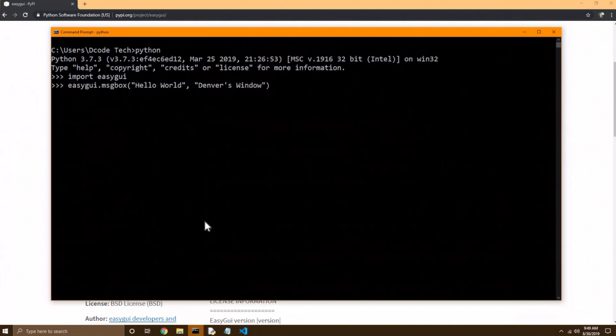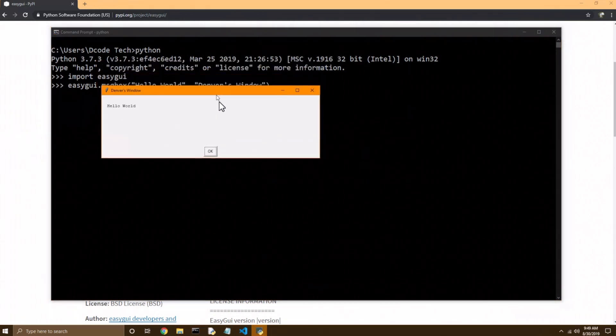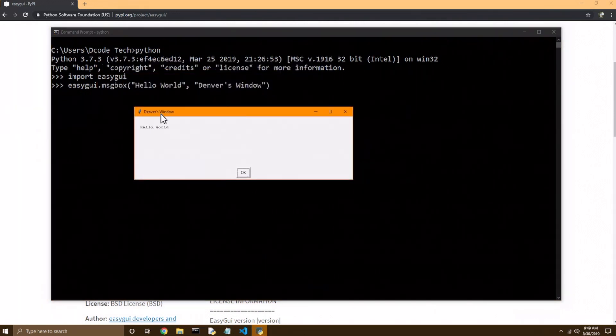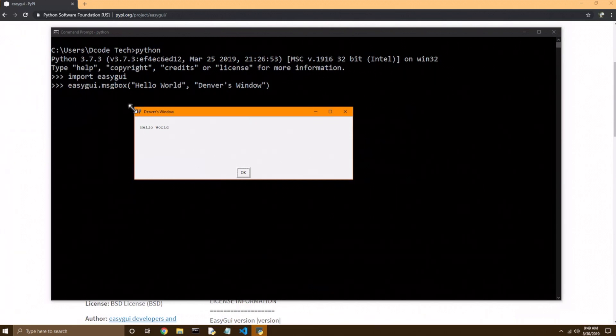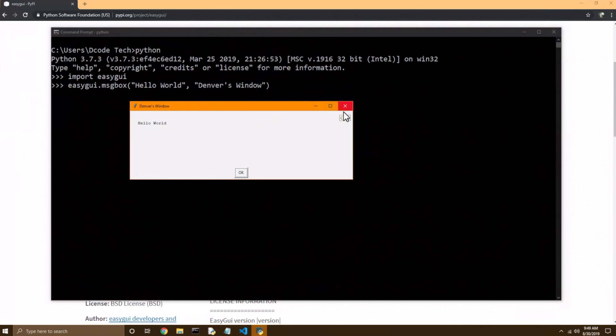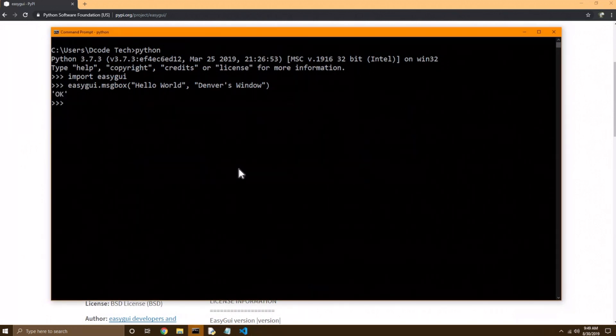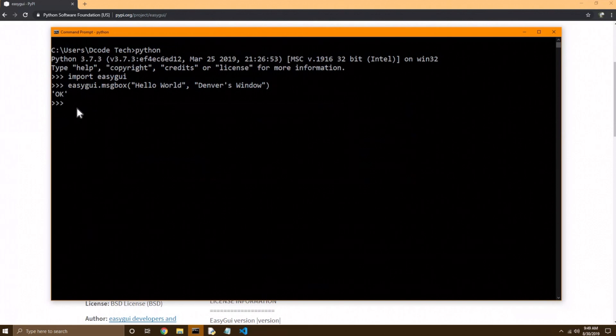And now I'm going to hit enter to run that code, and we're in the interactive shell, so it'll run right away. And there you have it. You have a little window that says, hello world, with the title of Denver's window. And you can already resize it, and you can minimize it, maximize it, exit it, hit OK. And in this case, it returns a string of OK back to the command line.